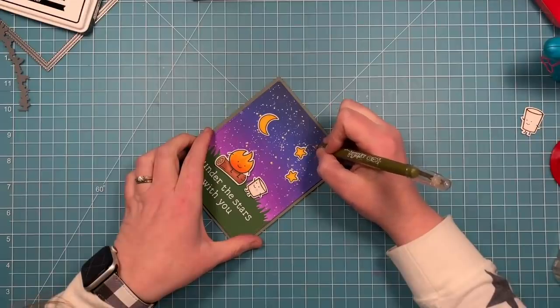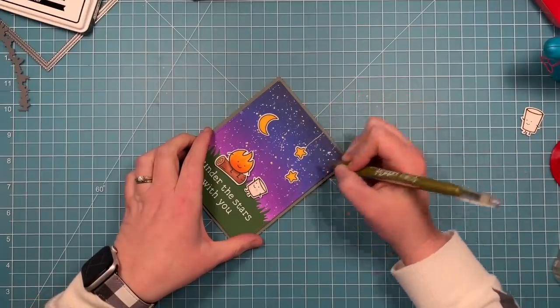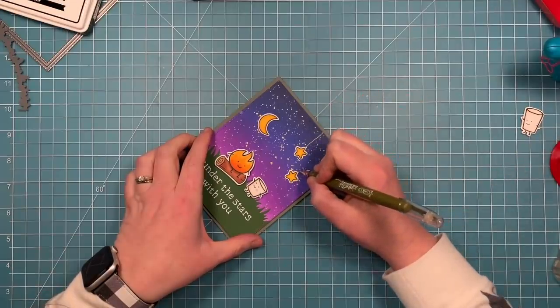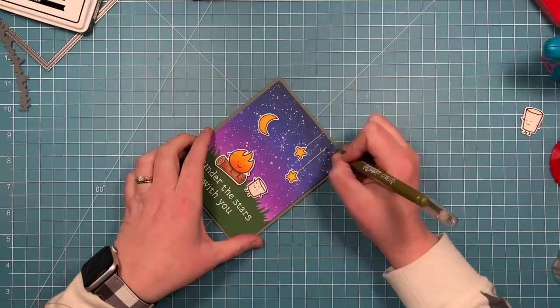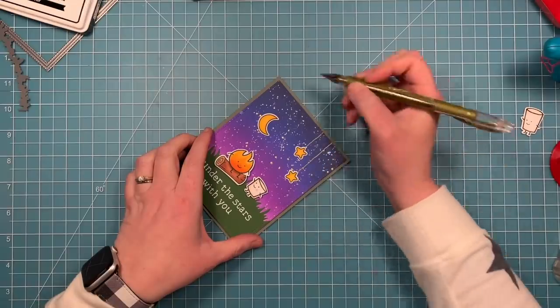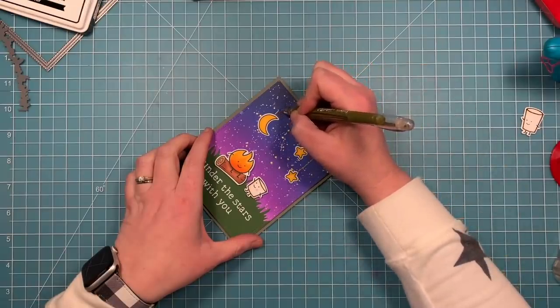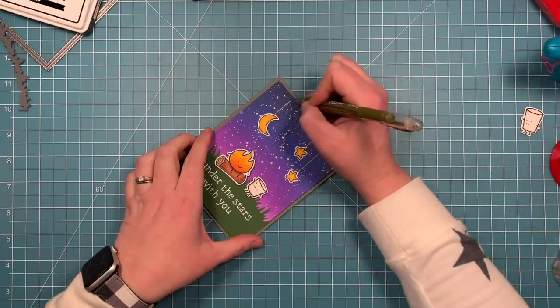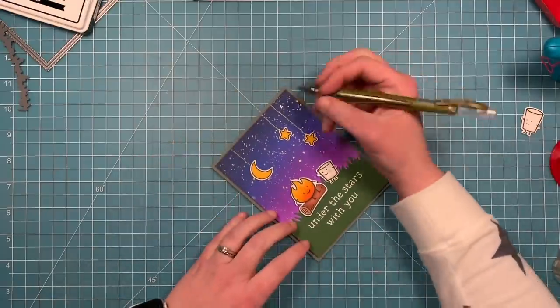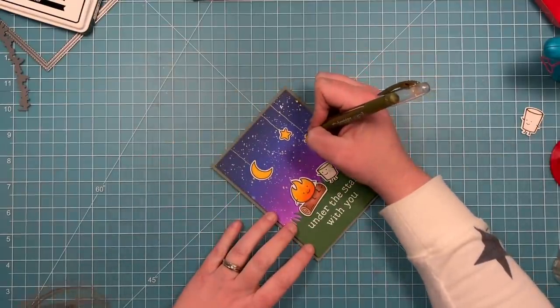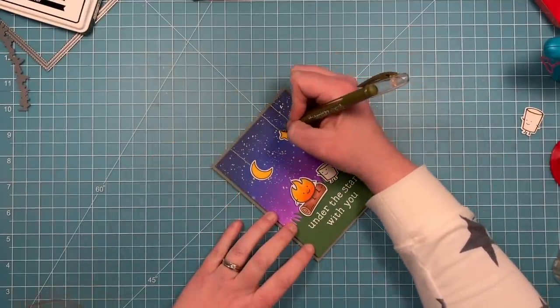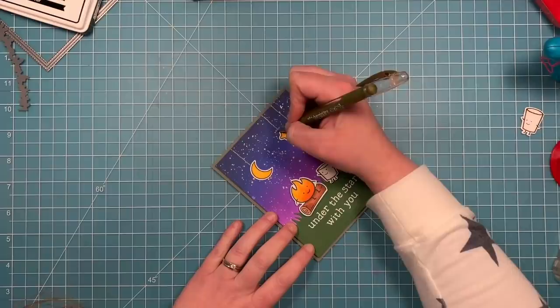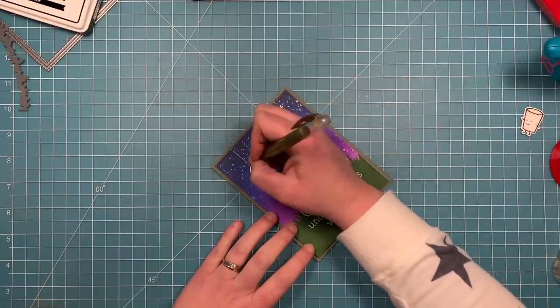Then as a final touch, I'm going in with a gold metallic pen. And I'm just adding some little drawn strings. So it's almost like my little moon and my stars are hanging from the top. Like I created this little scene almost like it is a set on a play. Which I just think is a cute detail.